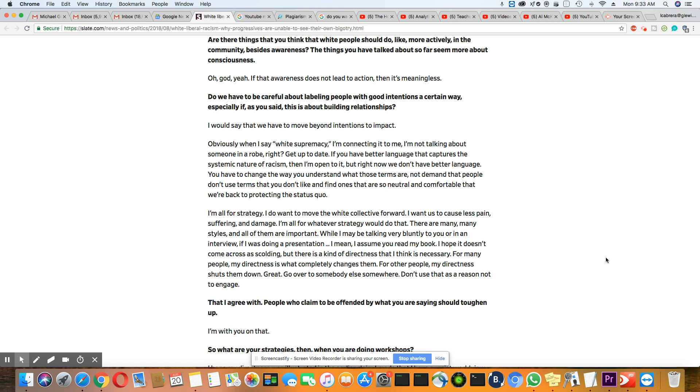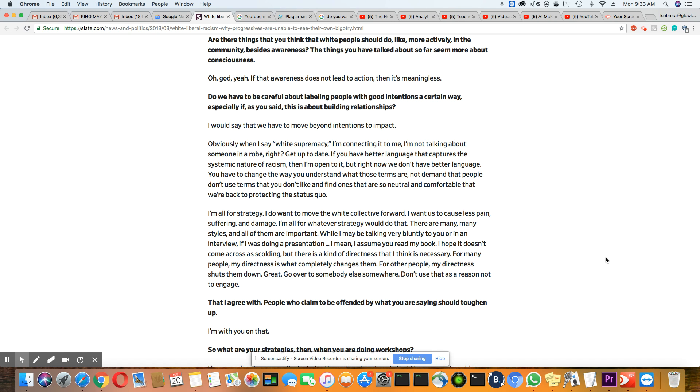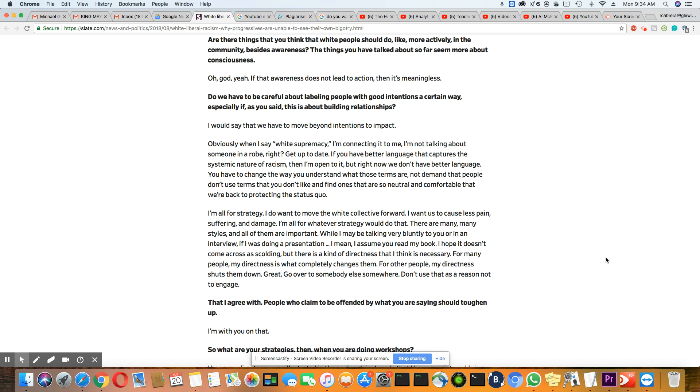His next question was, do we have to be careful about labeling people with good intentions a certain way, especially if, as you said, this is about building relationships? And her answer is, I would say that we have to move beyond intentions to impact. Obviously, when I say white supremacy, I'm connecting it to me. I'm not talking about someone in a robe, right? Get up to date. If you have better language that captures the systematic nature of racism, then I'm open to it. But right now, we don't have better language. You have to change the way you understand what those terms are, not demand that people don't use terms that you don't like and find ones that are so neutral and comfortable that we're back to protecting the status quo.